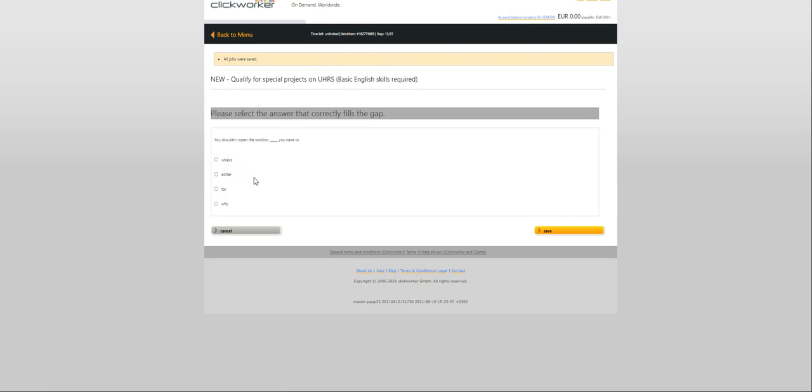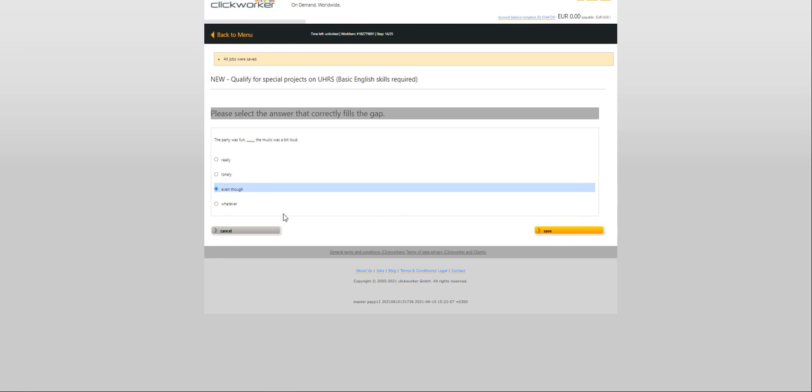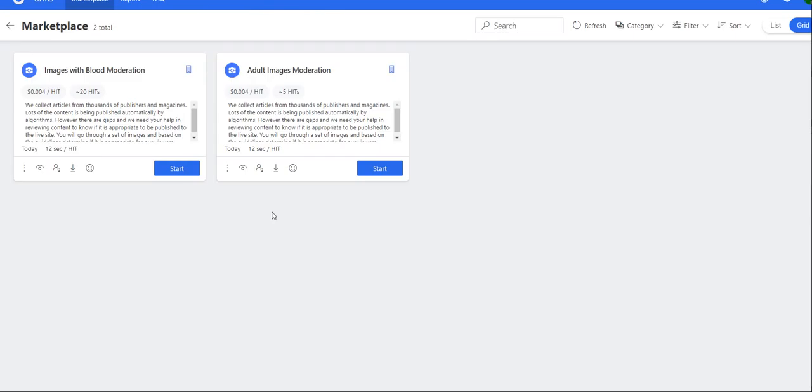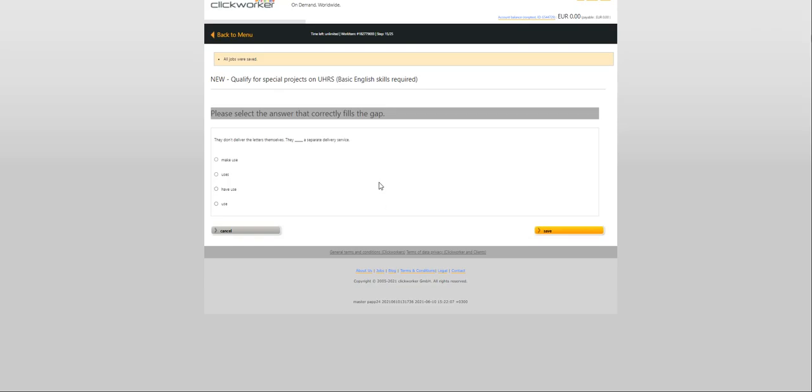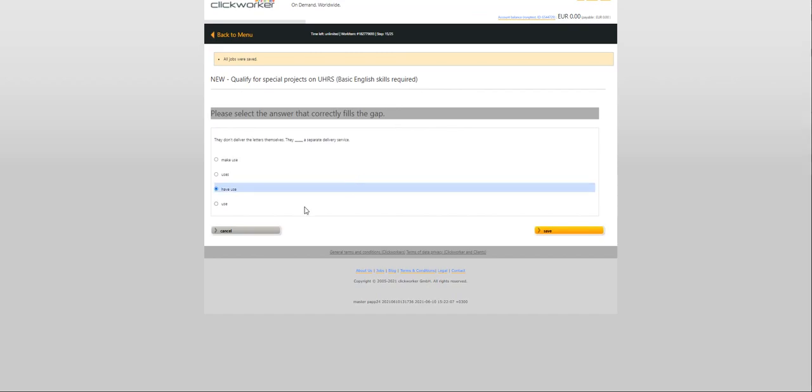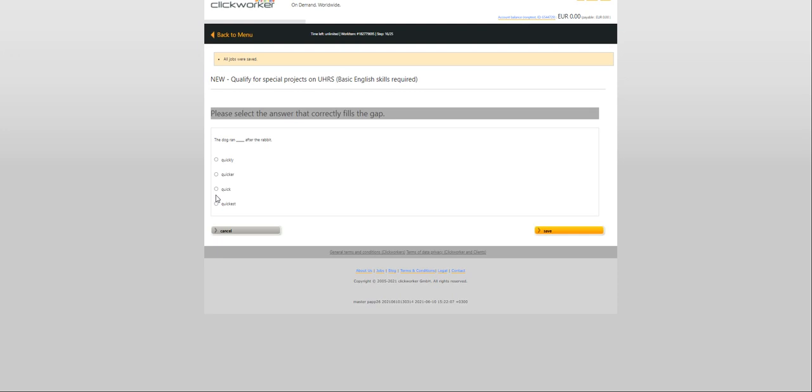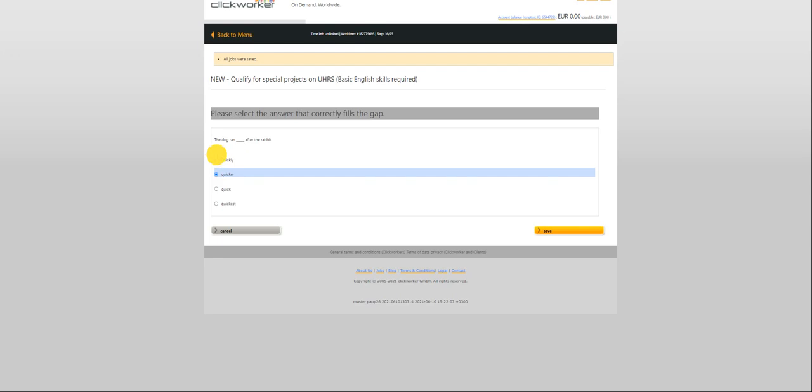How was your trip? We are still trying to fix the problem. You shouldn't open the window unless you have to. Question number 14, the party was fun even though the music was a bit loud.